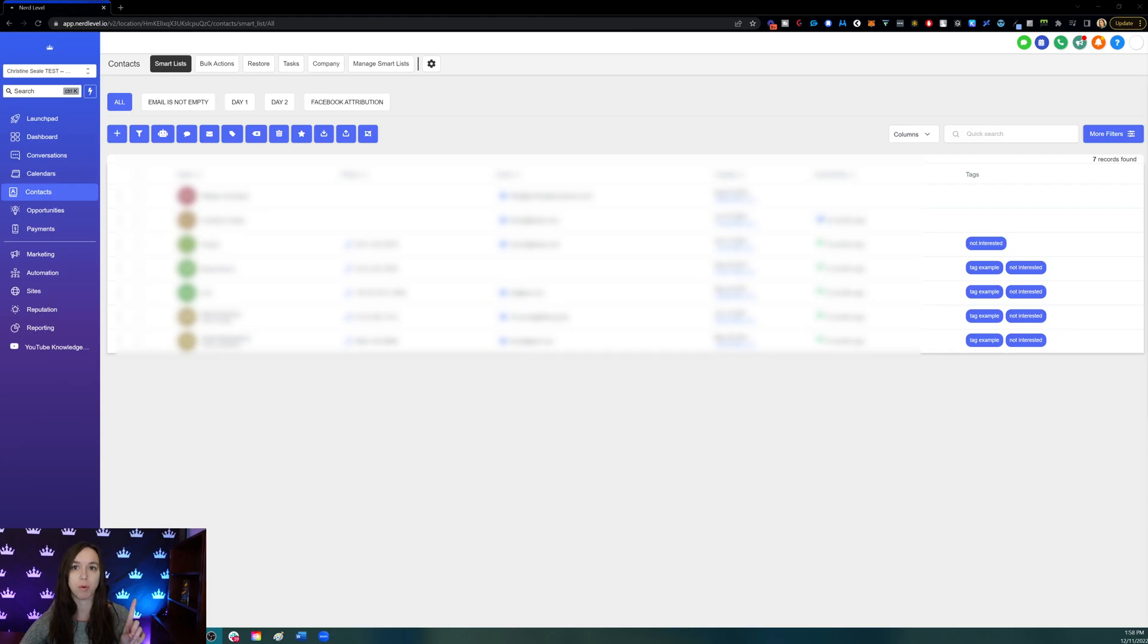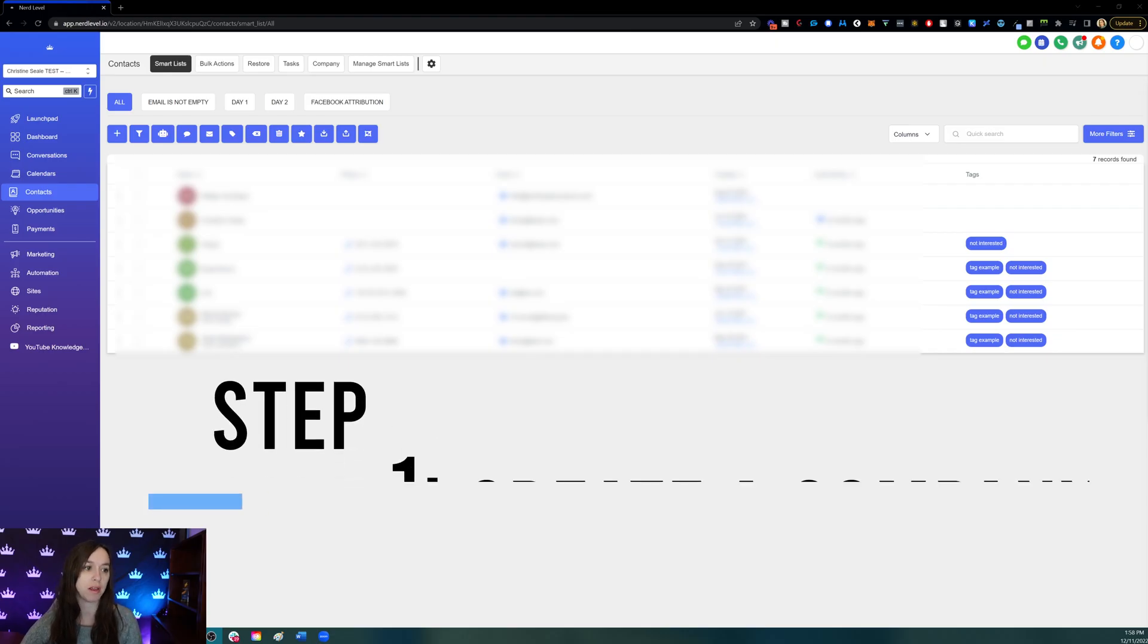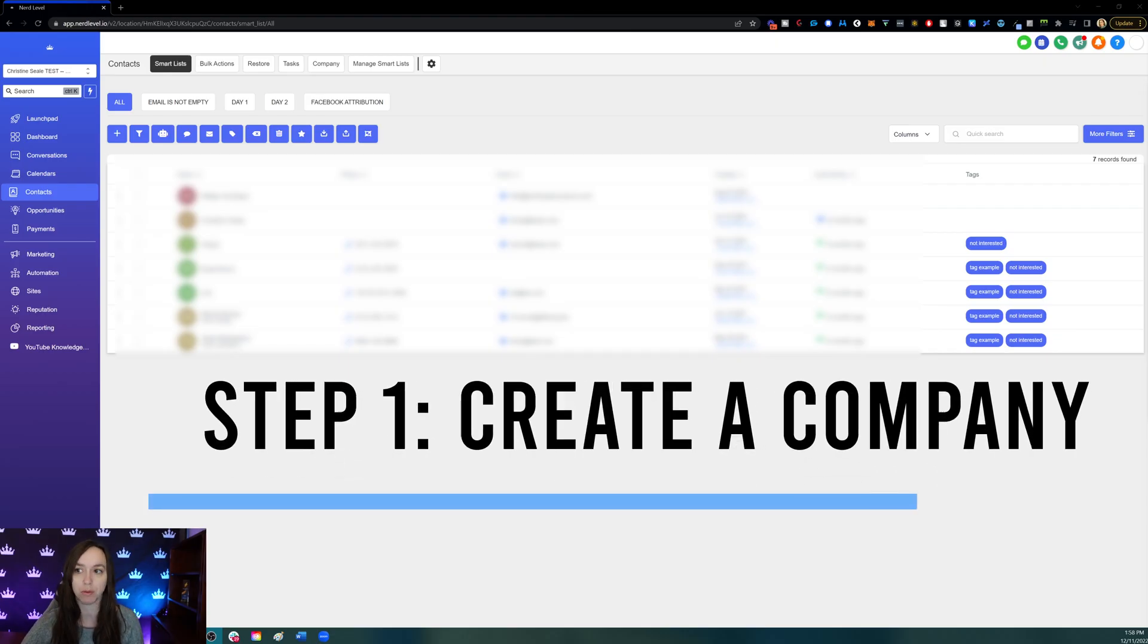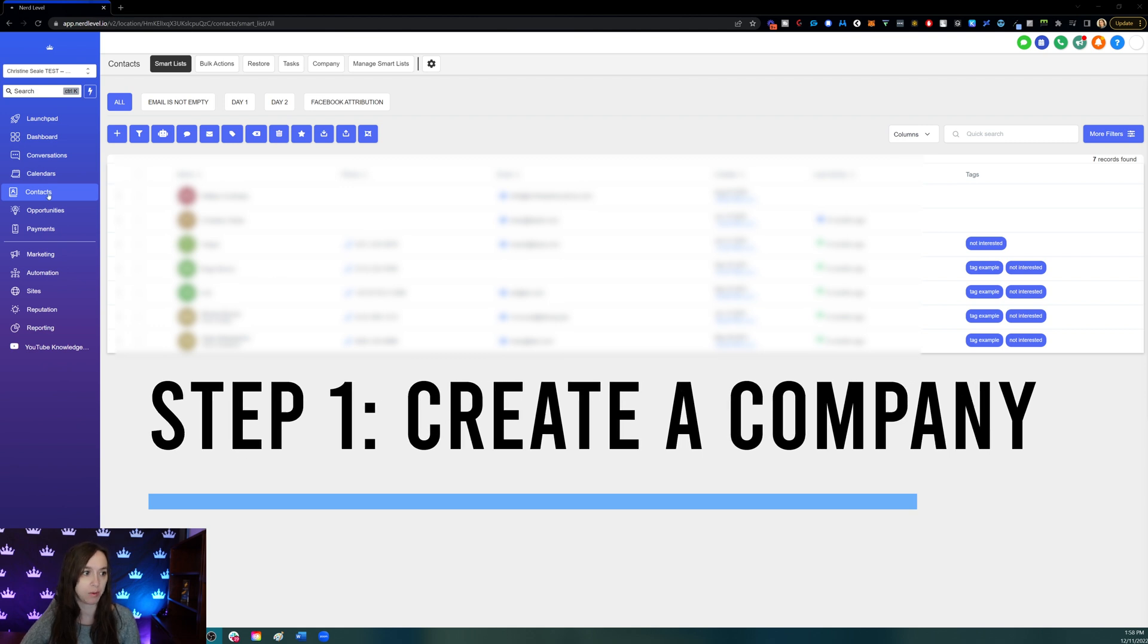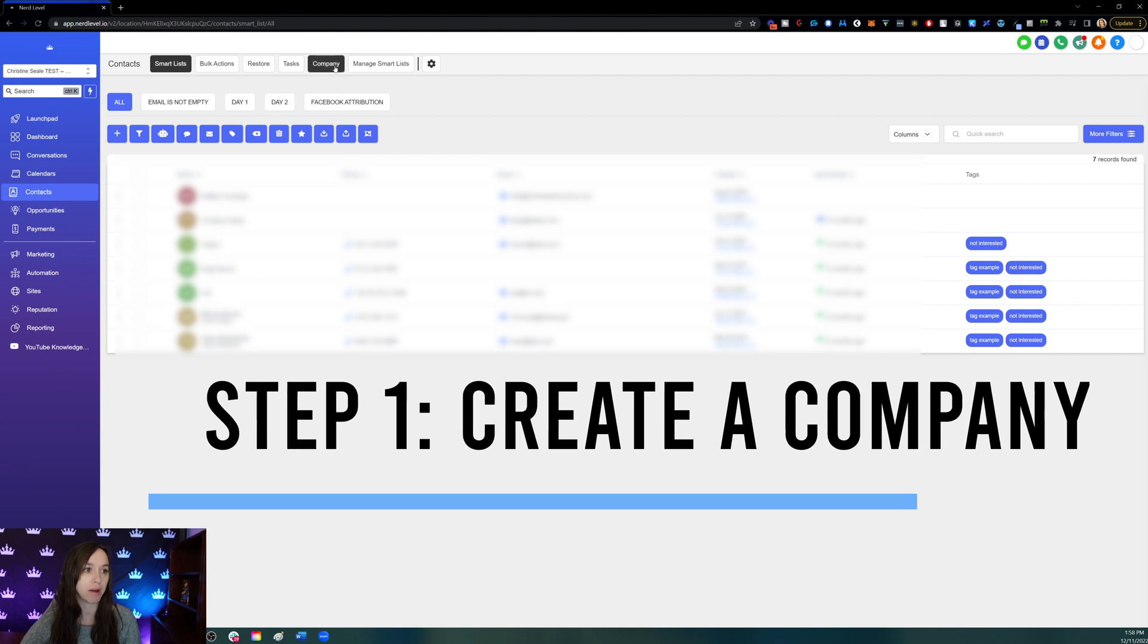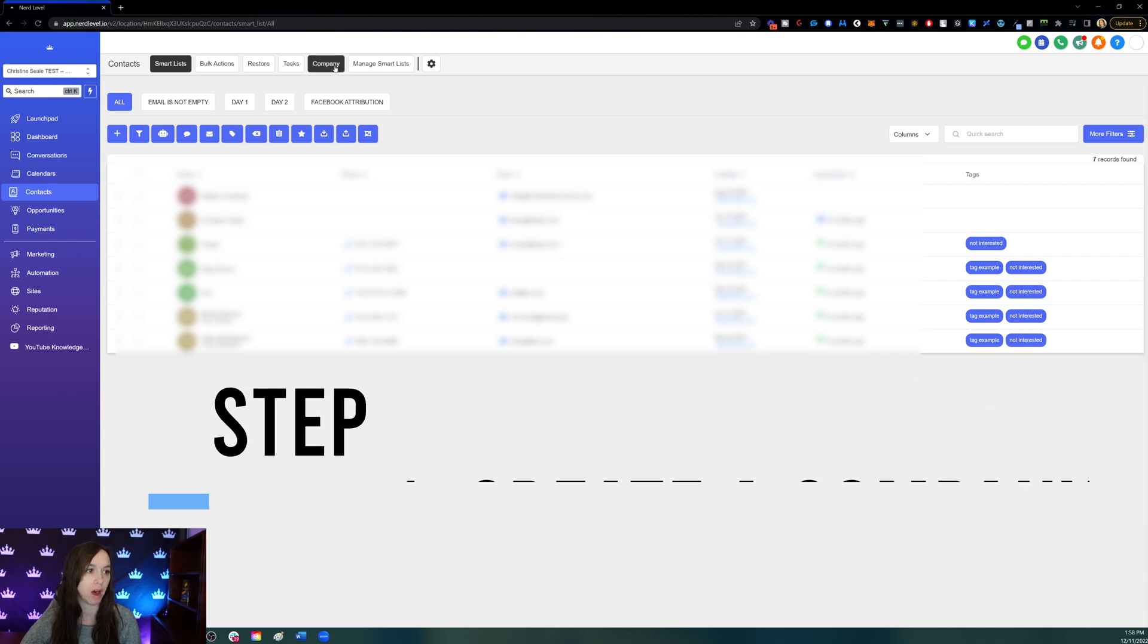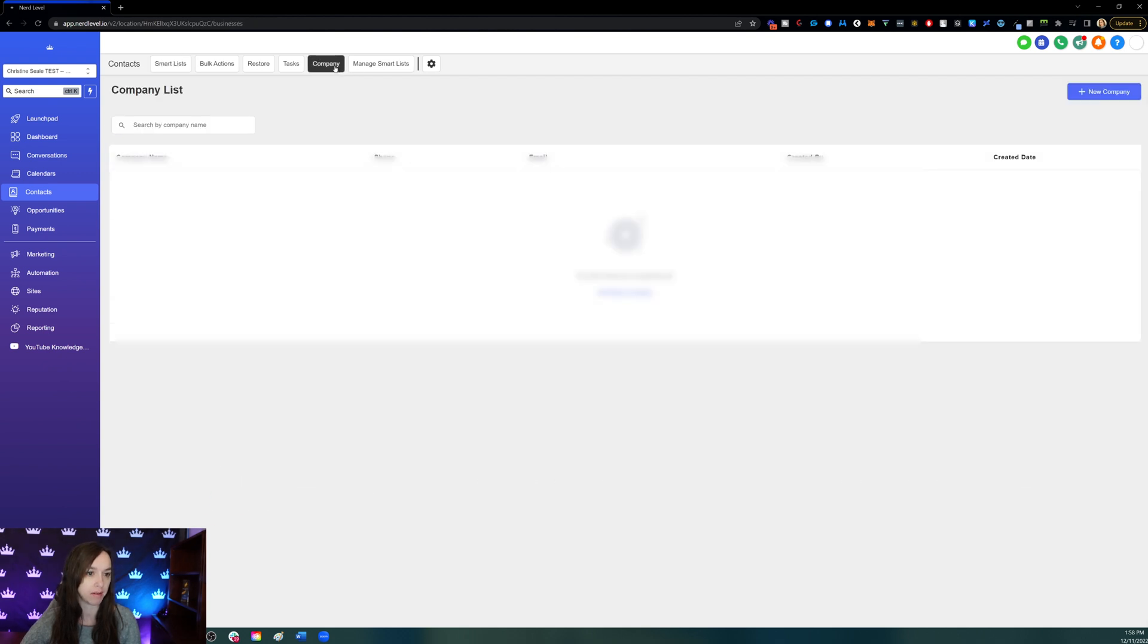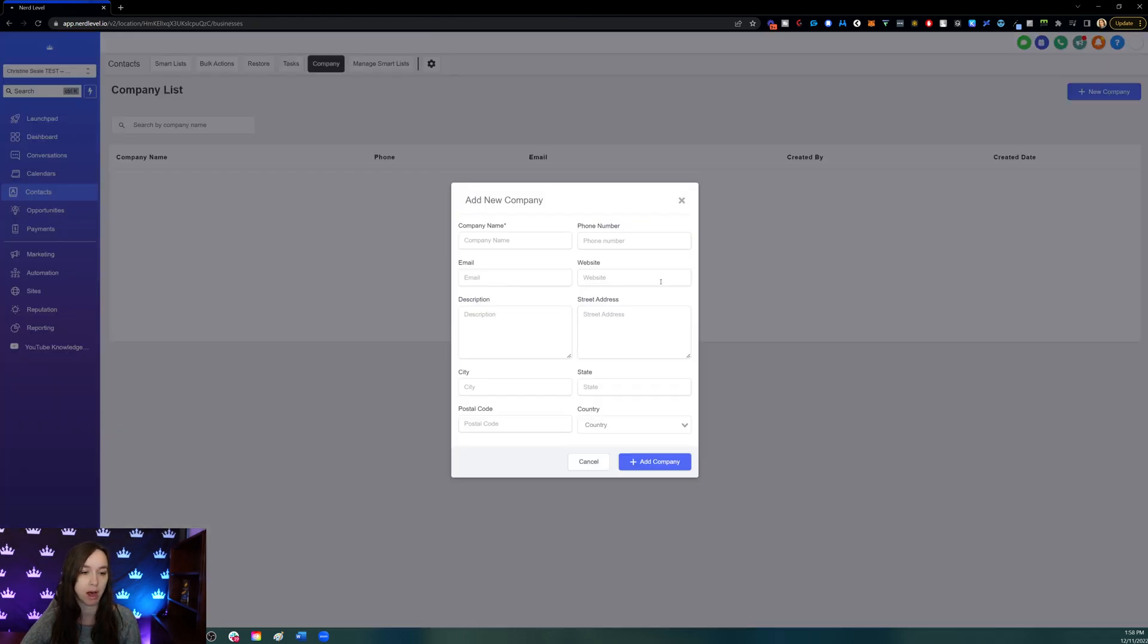Step one: the first thing you want to do is go into your contacts and create a company. To do that, go to Company and click on New Company.